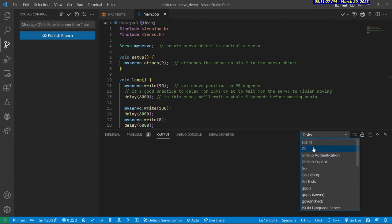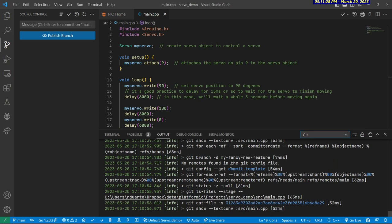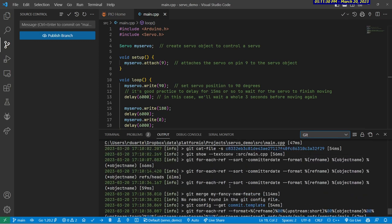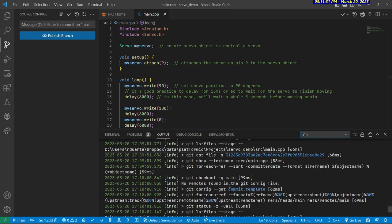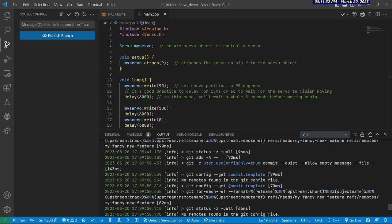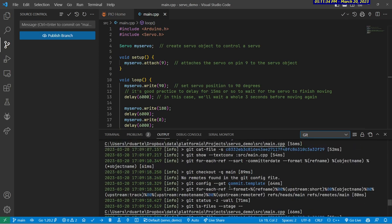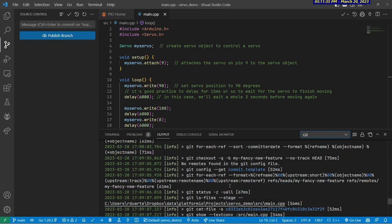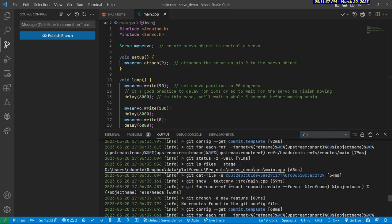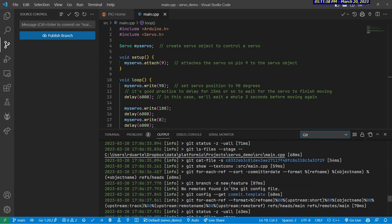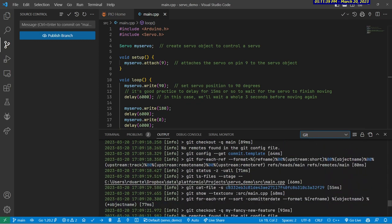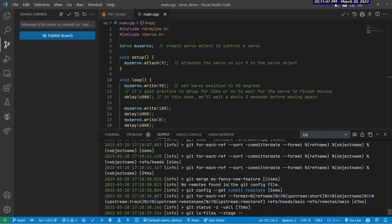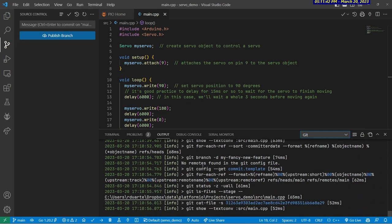And if we click on Git, it actually shows us all of the commands that Visual Studio Code used to accomplish all those Git things that we do, making branches, changing branches, committing, staging, all that stuff happens behind the scenes, just using plain old Git commands.